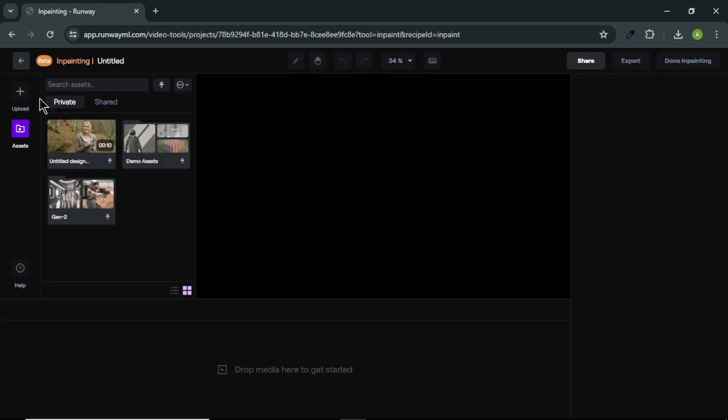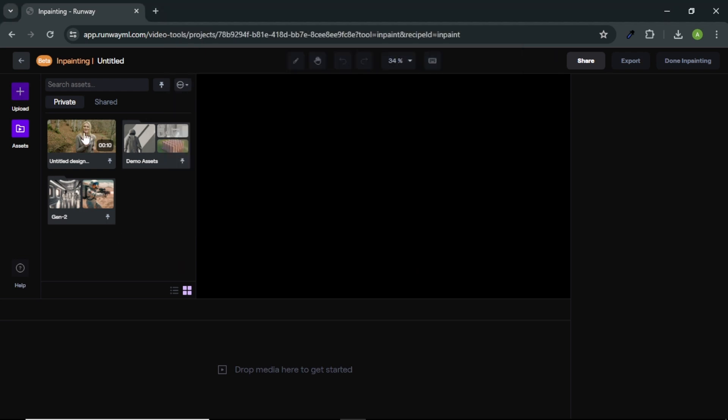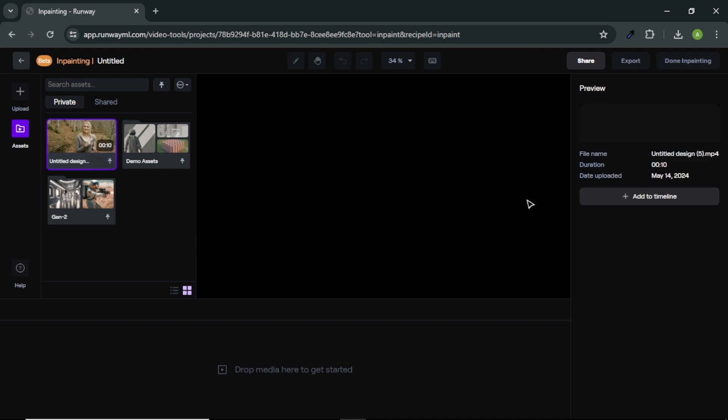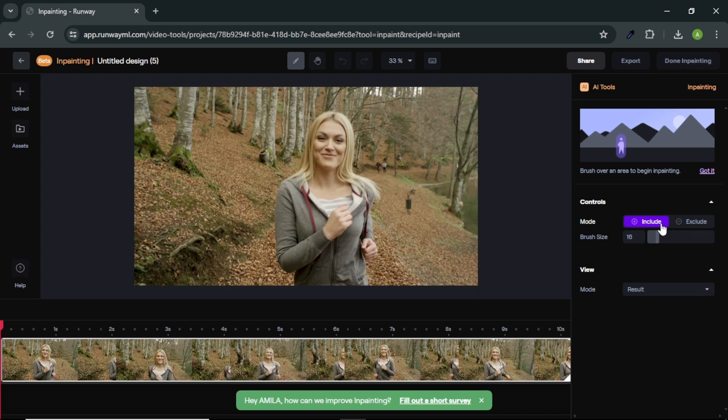Click the plus icon here and upload the video that we want to edit. I already uploaded my video, so let's move on. Next, drag and drop your video into the center. In the right side panel, you can find two options include and exclude. Below that, you can find brush size option.